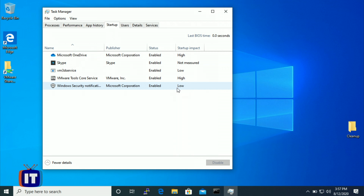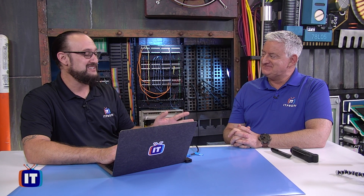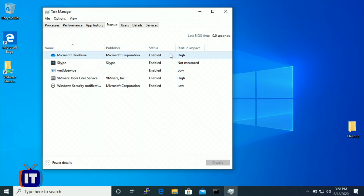If you see any security software — like this Windows Security notification from Microsoft Corp — leave it alone. That's your security software. It doesn't matter how much it slows down your startup process; you need it because it's important to keep malware off your system and identify it as soon as possible. However, take a look at OneDrive. OneDrive is Microsoft's cloud-based storage solution, and ever since Windows 8.1 they've encouraged people to save settings and files to OneDrive.